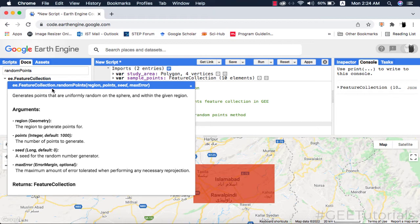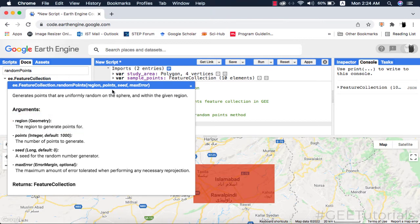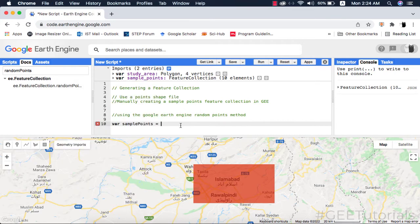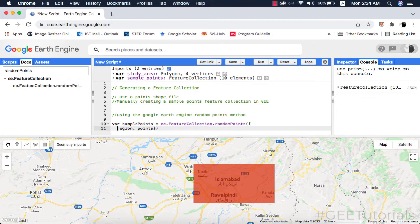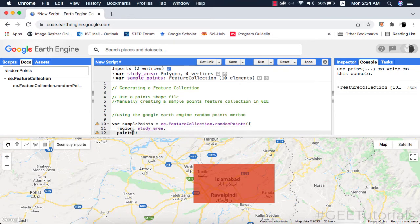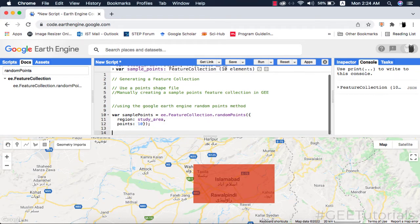Please watch my video on Google Earth Engine methods, functions, and arguments. The random points method requires a compulsory argument of geometry which could be a polygon, as in our case, or it could be the shape file of your study area. The points is a non-compulsory argument. I will copy the code snippet and paste it inside the code editor, then make an object or dictionary out of the arguments of the method and provide my arguments to the random points method — giving it 10 points to draw.